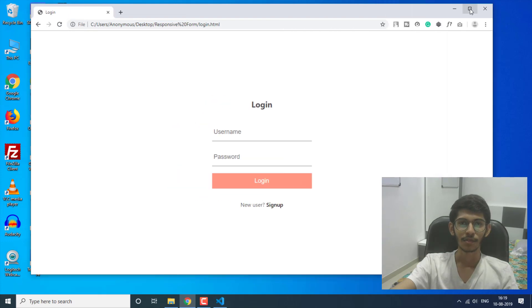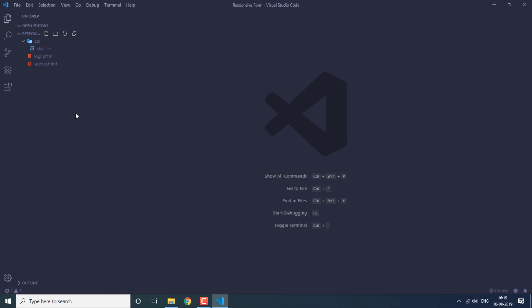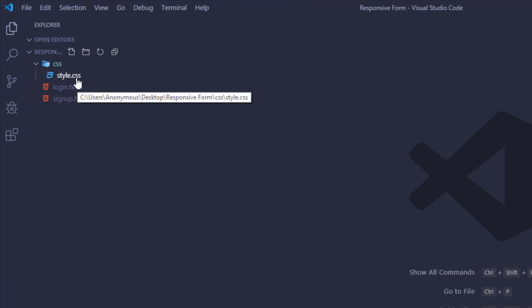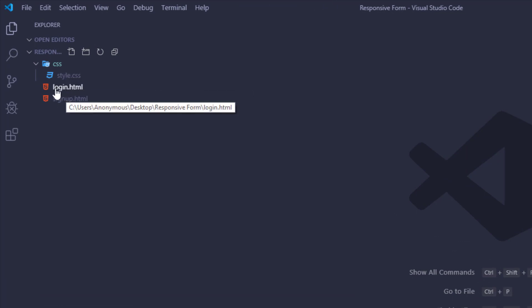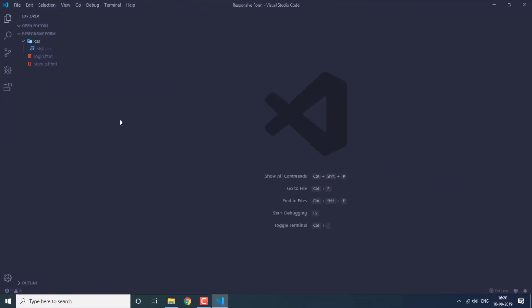Now let's get started. I'm going to use Visual Studio Code as the text editor. I have a CSS folder with a style.css file where all the styling will go, and I have a login.html and signup.html file. Let's start with the login.html file.